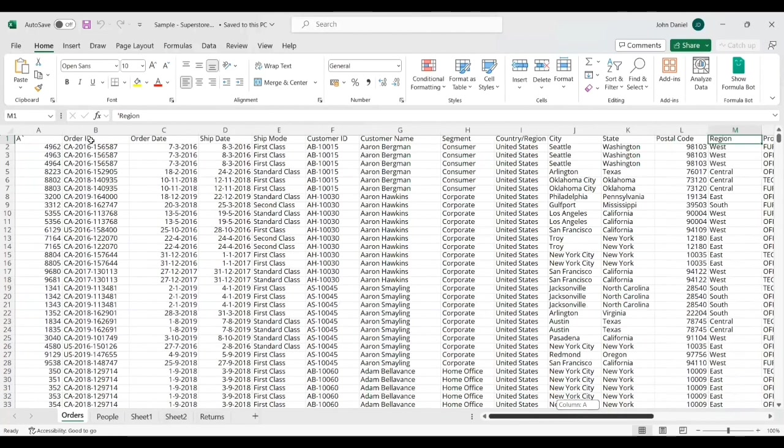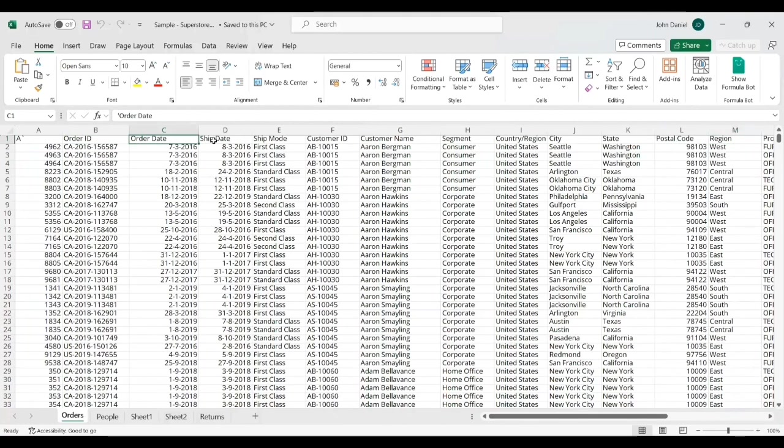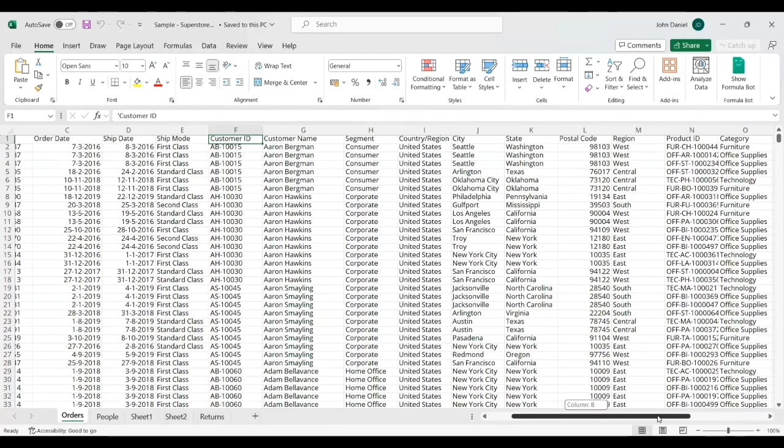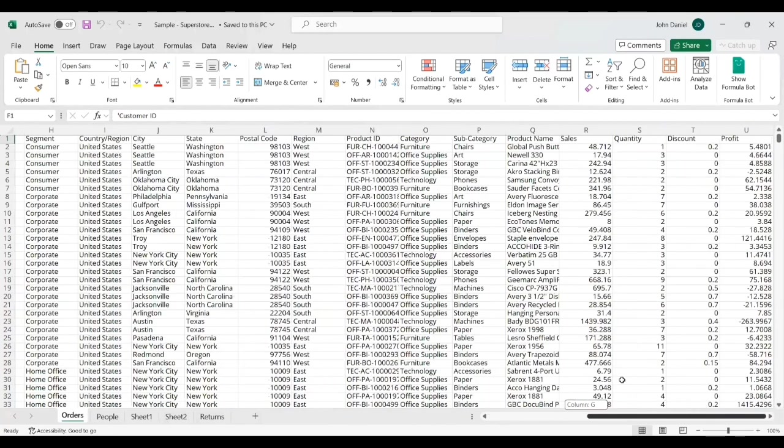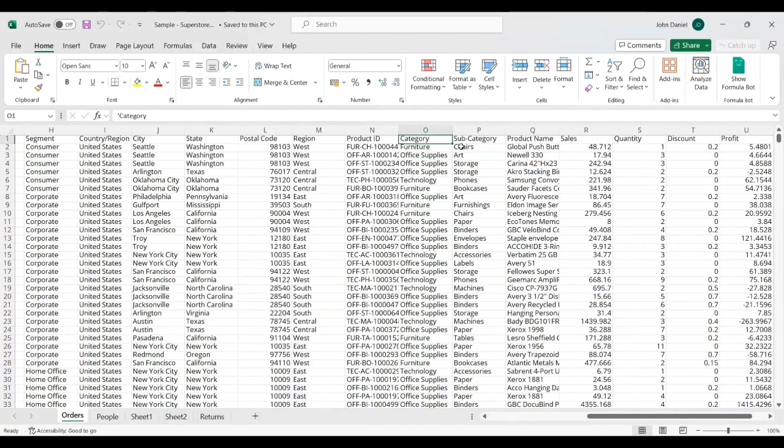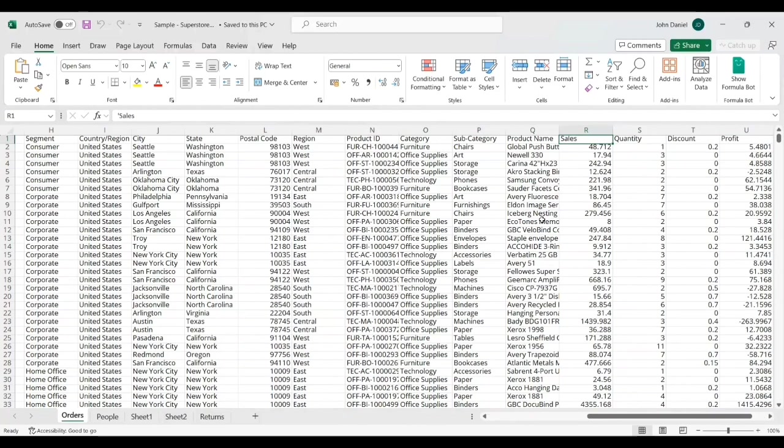We have columns like order id, order date, ship date, customer id, and various other columns. Today for this column chart we'll be mainly dealing with subcategory under the category. Because if it is furniture, there will be chairs, tables. So we are going to see the subcategory with related to sales. ChatGPT is going to generate the column charts.